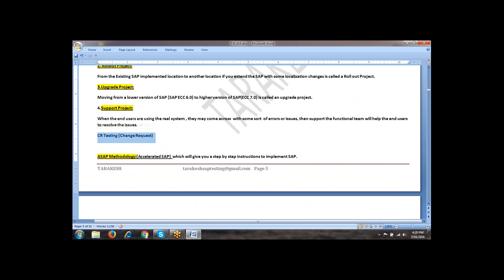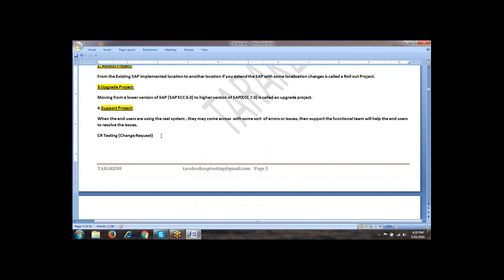In support projects mainly, we have a change request. In other projects, we have most of the times direct work, but in support projects mainly, the client may come up with some sort of changes. For each change, a change request will be created and the change will be implemented. The functional consultant will test most of the times. If it is a very big support project or rollouts are there, then as a tester you will be involved.